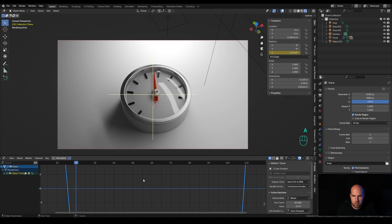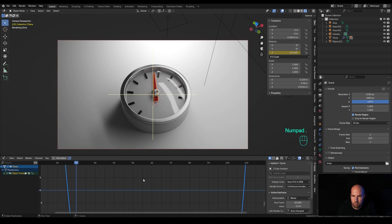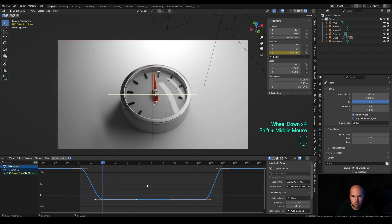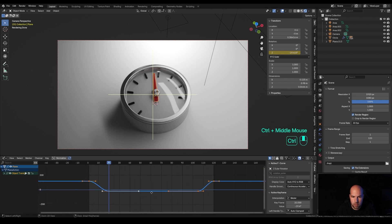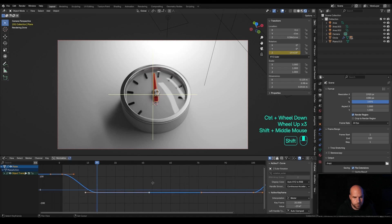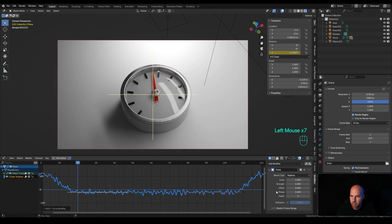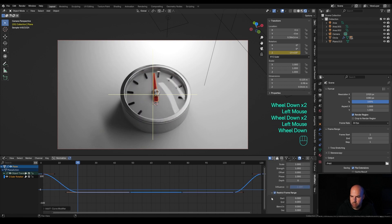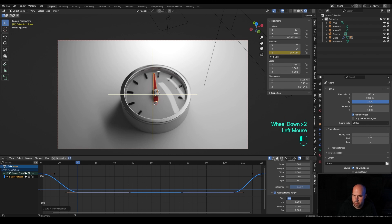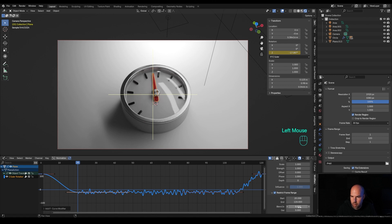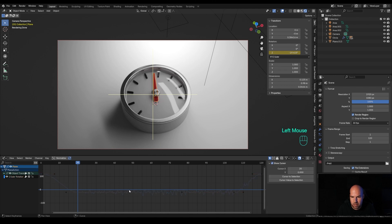Press A to select all keyframes, then Period on the numpad to focus on your animation. I want a little bit of randomness so the pressure looks unsteady. Select this rotation channel and in the modifiers add some Noise. Limit the frame range by checking the Restrict Frame Range checkbox — set start to 20 and end to 120, with blend in and out of 10 frames each.